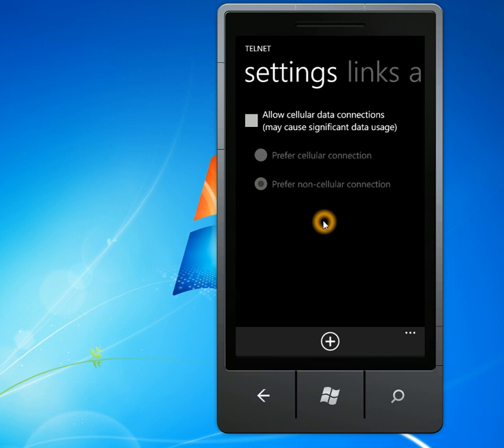So if you use your cell data plan, that'll cause a lot of data use. So by default, that's turned off, but you can turn that on here.